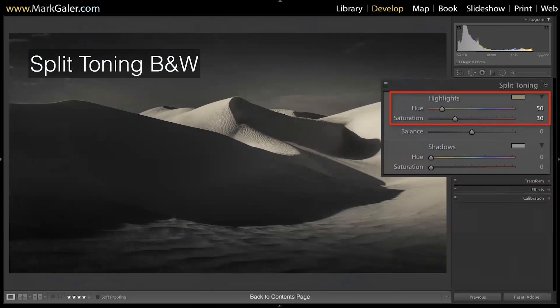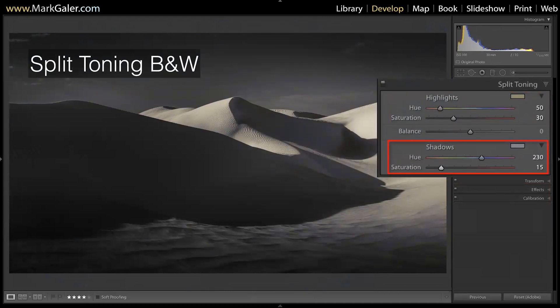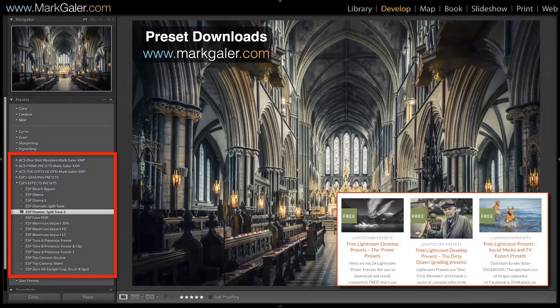Let's split tone on a black and white image to show how this process works. First we pick a colour for the highlights — a warm colour. Then we pick a colour for the shadows — a complementary blue or cyan. We also have a balance slider where we can put more of the colours towards highlights or shadows, basically managing where the mid-tones sit. I've got some presets that include split toning available on my website — free to download and then you just donate what you think they're worth.